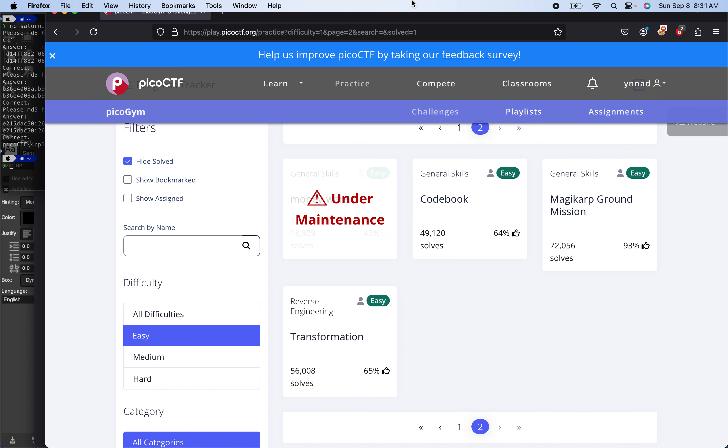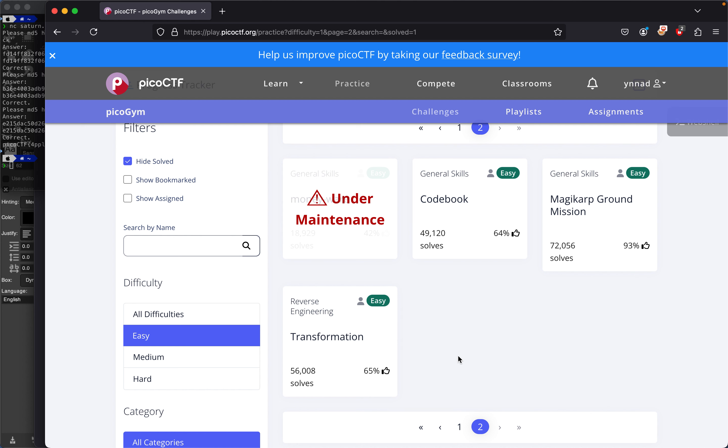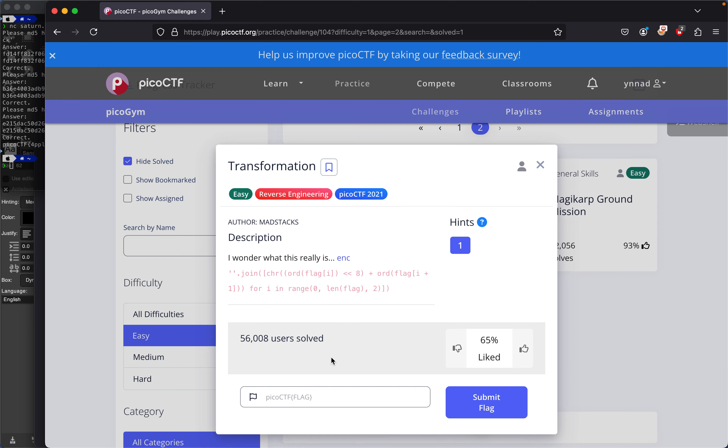The PicoCTF challenge I'm going to be doing today is called Transformation. This challenge is pretty easy. All you need to do is click on the reverse engineering category, but it's not really a reverse engineering challenge because it just wants us to reverse this part of it.